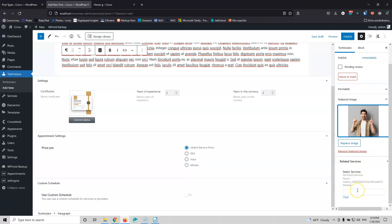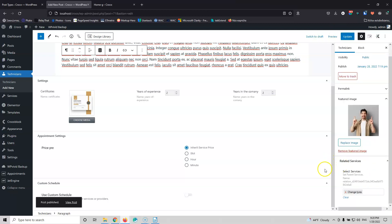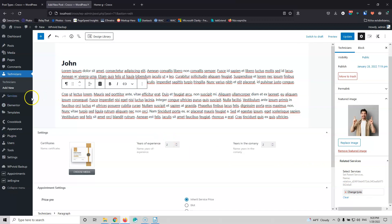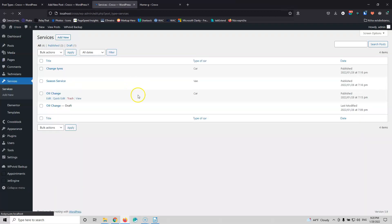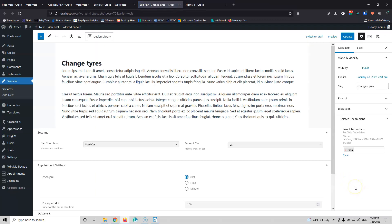Then we have the Relate Service field. Since we've created the services, we can go and select what we want. I have to type the first few characters — let's go for 'tires', so Change Tires. I'm going to publish that. You only need to do the assignment once — either in the technicians or in the services, not both. So if I go to Change Tires now I'll see the assignment there with John as the technician. Let's verify that in the services — it was automatically created inside Change Tires.